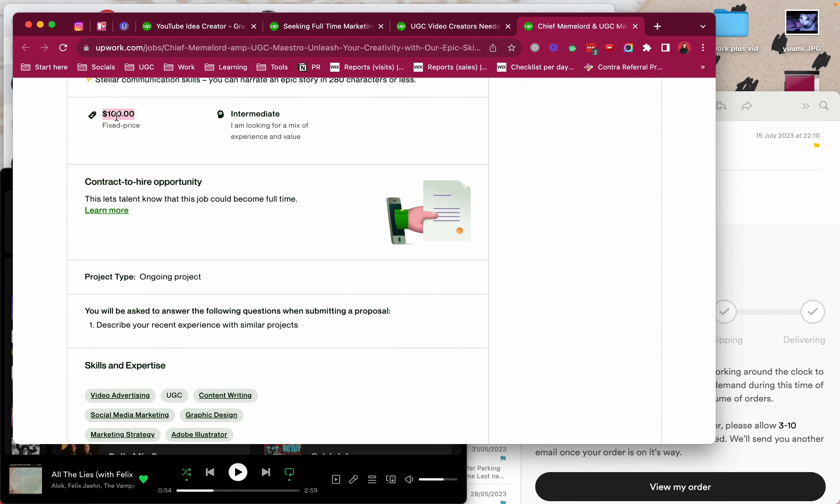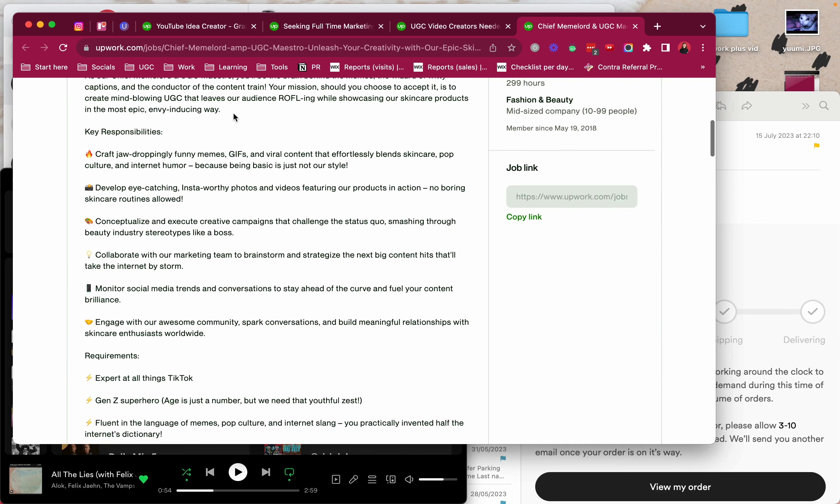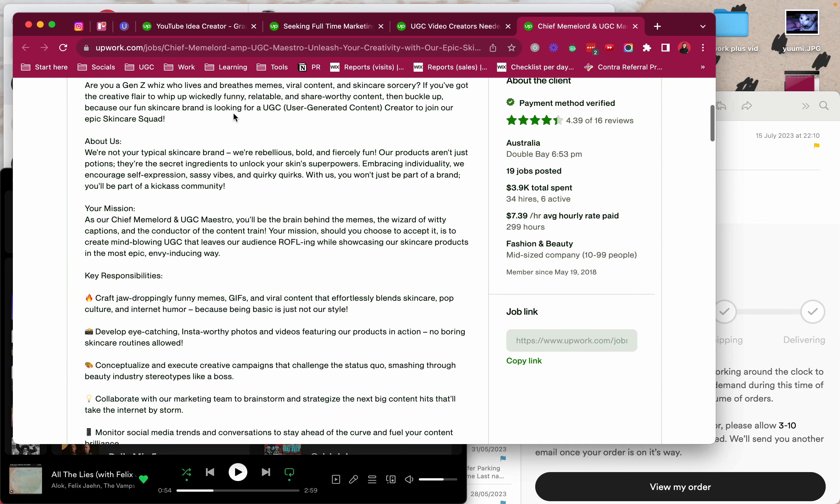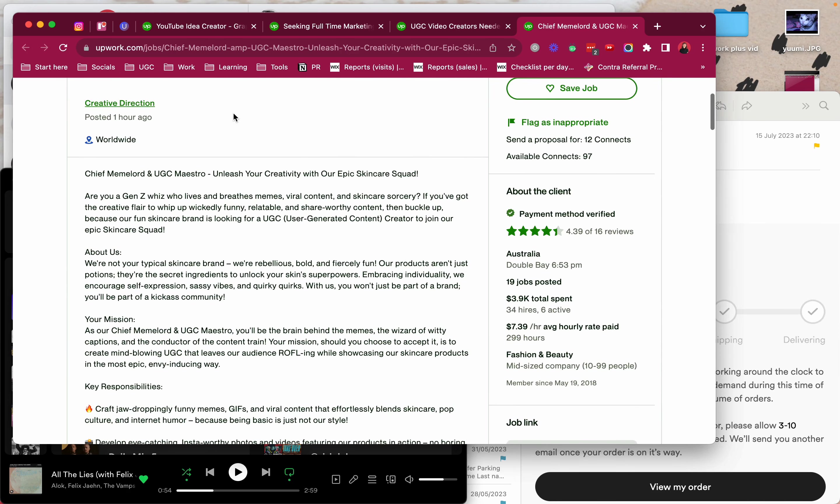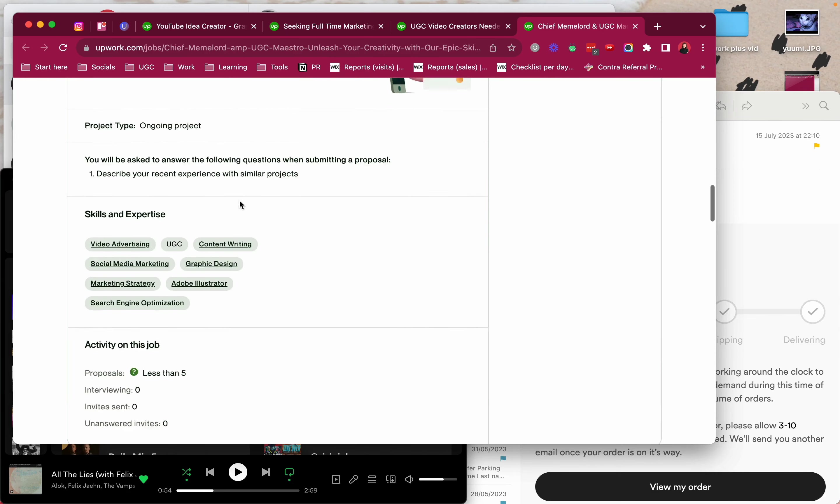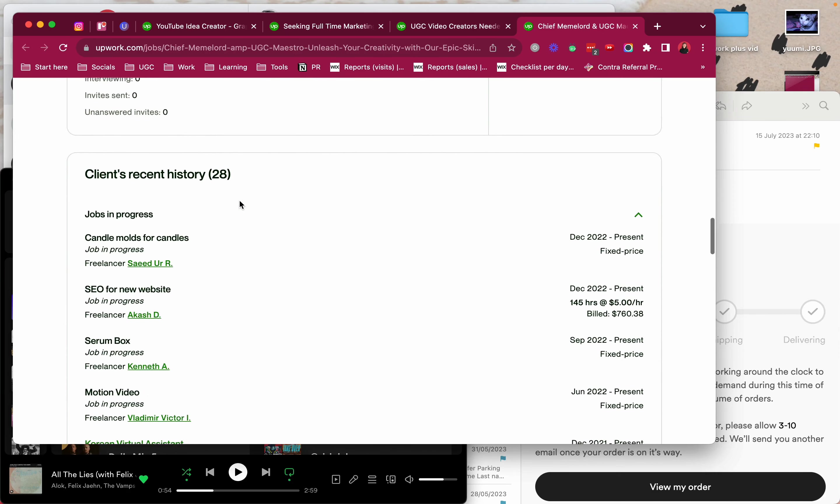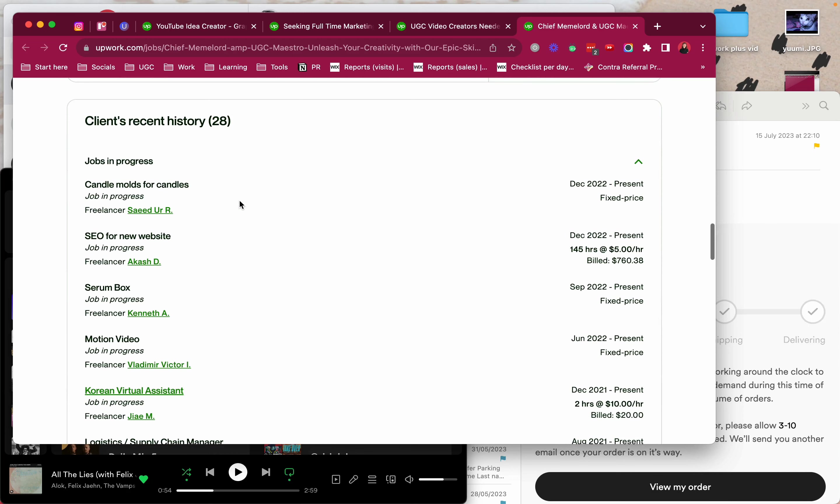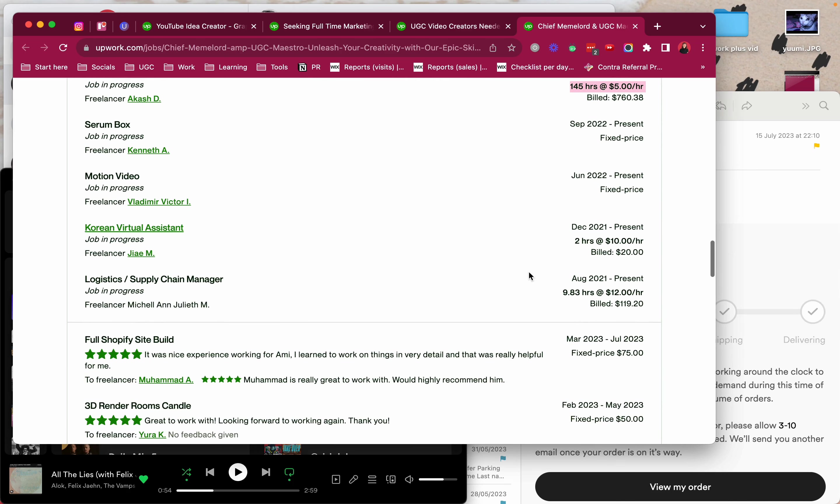And also here another red flag: fixed price $100 and they're looking for an intermediate person. I'm guessing this is like $100 a month or it's just a placeholder. But even then if I come here to the client's recent history, they hired someone for SEO for $5 an hour which I think is kind of ridiculous. And if we compare to this virtual assistant they hired at $10 an hour, it doesn't make sense.